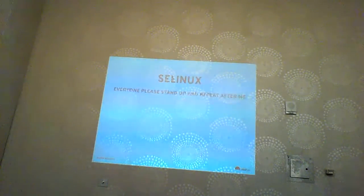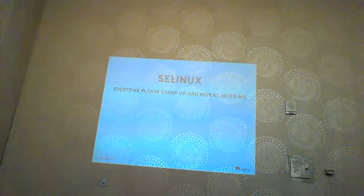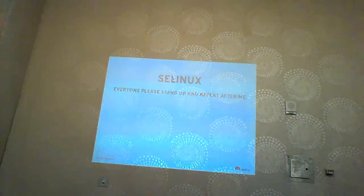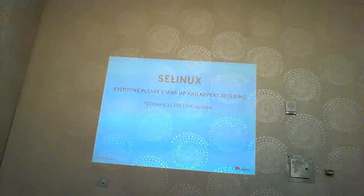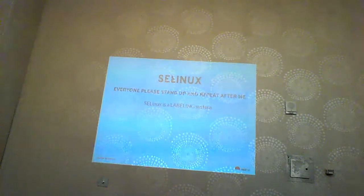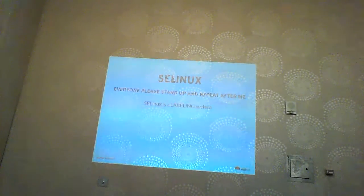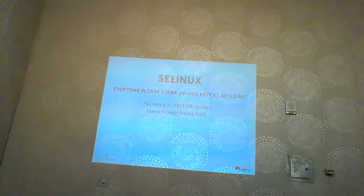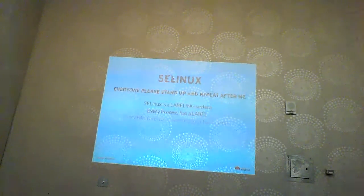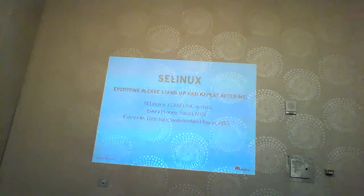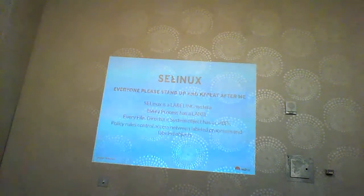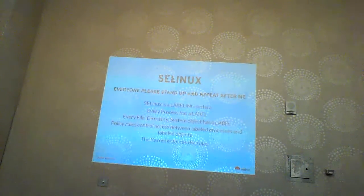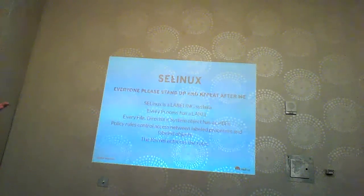Now we get into SELinux. SELinux is a labeling system. Every process has a label. Every file, directory, and system object has a label. Policy rules control access between labeled processes and labeled objects. The kernel enforces the rules. That's all SELinux is.